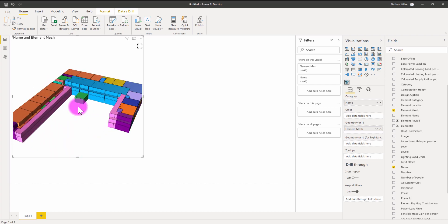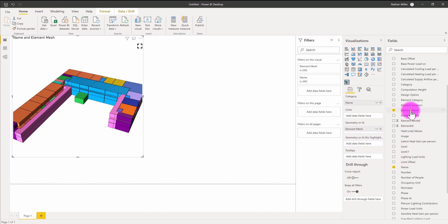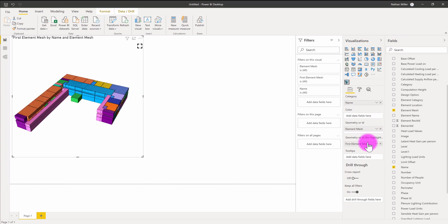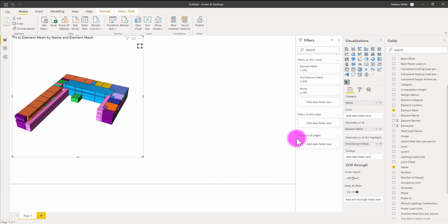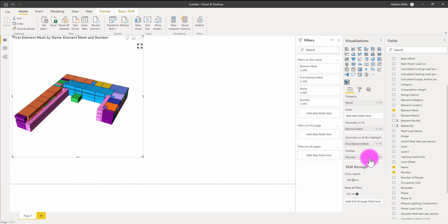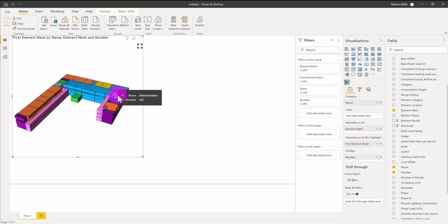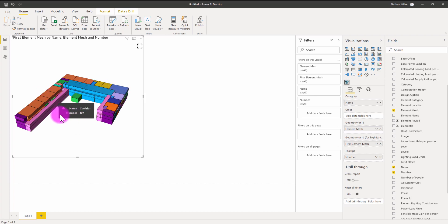Another step I like to do is ensure we have element mesh represented in the highlighting category. It's important to do this because it will allow this visual to interact with other visuals on the dashboard report. If I select a pie chart that represents a certain name, it will cross-filter and do all that fun stuff. Tooltips are also important. If I want to have the room number displayed, for example, I can do that. Now if I hover over any of these objects, it's showing not only the name, which is the category, but also the number. I can have a growing list of tooltip options here.